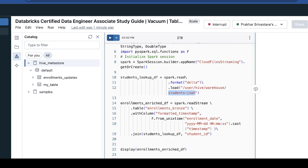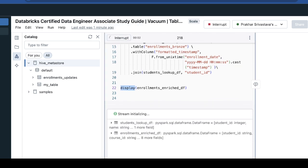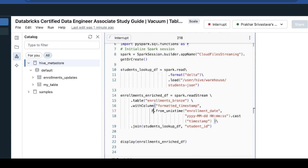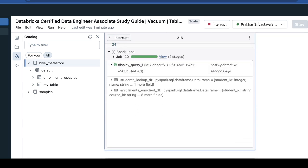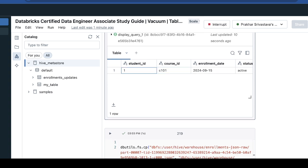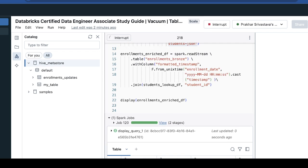Let me run that. This will display the joined data of the enrollment bronze data with my student JSON data. As you can see, only one row got created. In the student JSON we have three rows with student IDs one, two, and three. In the enrollment table we have only one row with student ID, so that's why only one row is created because we are joining on the student ID.